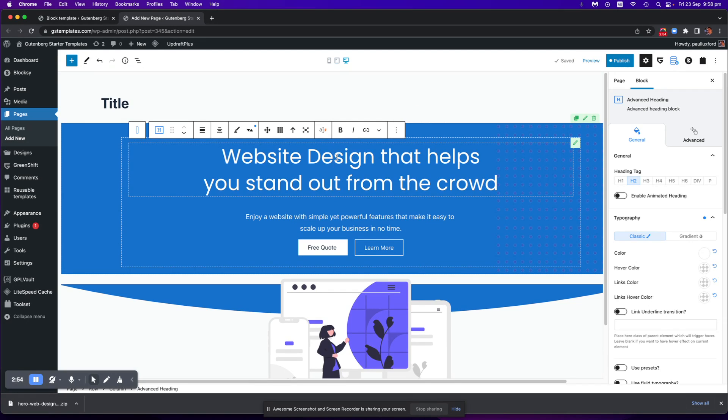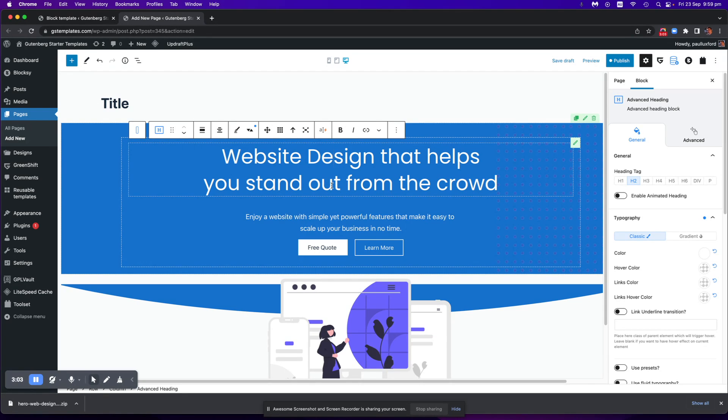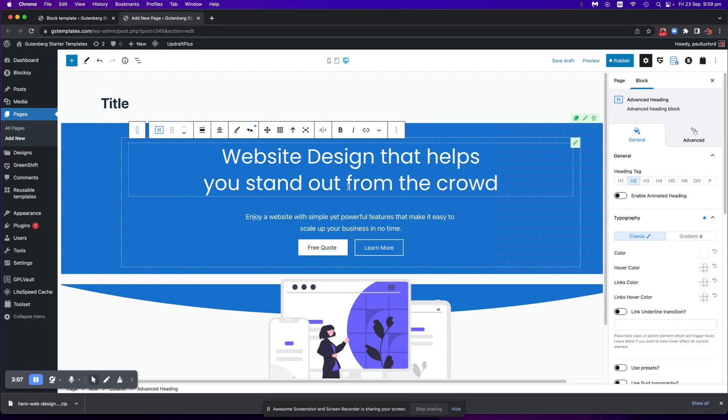So reach out if you have any questions. But yeah, it's not too hard, but you've just got to make sure you click that convert to regular blocks button. Don't forget to do that. Alrighty, and then of course you publish the page.